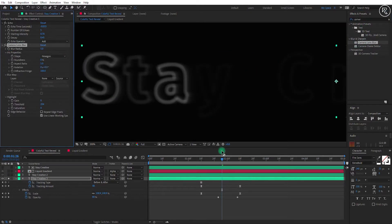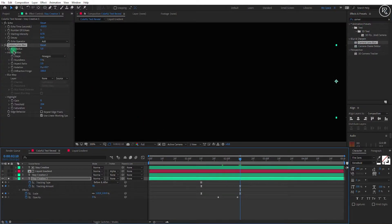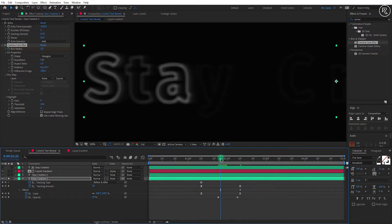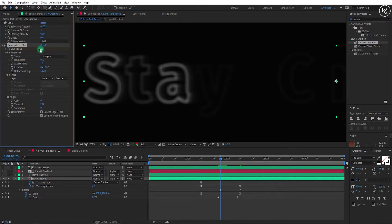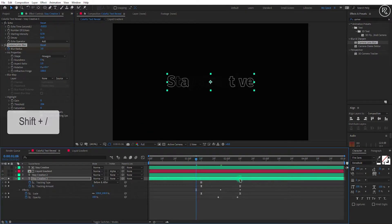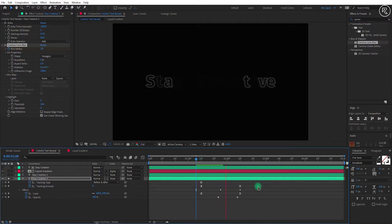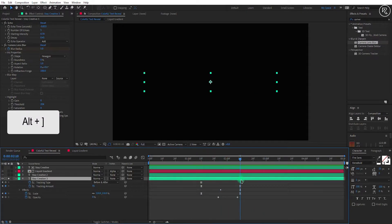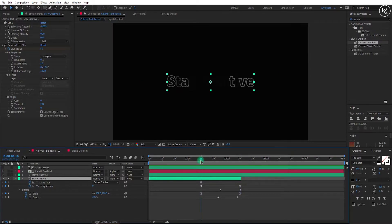Now search for the Camera Lens Blur effect and apply it on the layer. Go to the last key and add a key on blur radius. Come back to 1.25 seconds and change blur radius to 3. You can check your animation. Trim out the layer from both sides where the animation is ending.